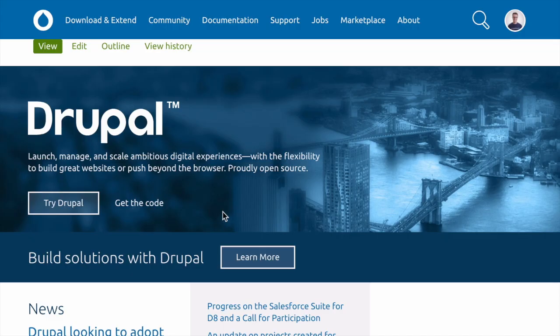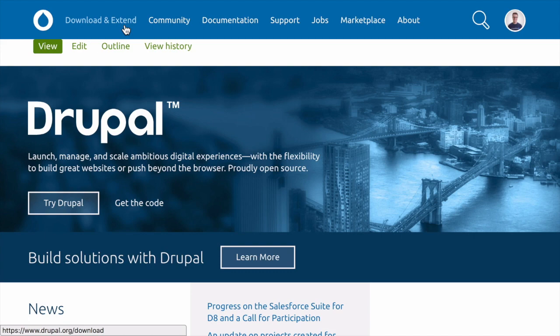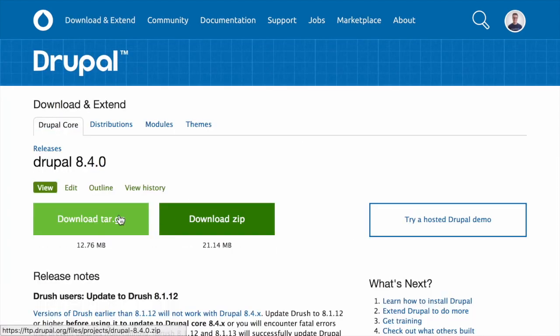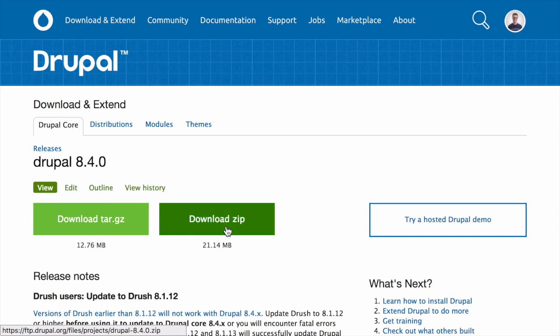To download it from drupal.org, navigate to drupal.org and then click download and extend. Select the current version of Drupal core and then click to download either the tar.gz or the zip file for the latest version.